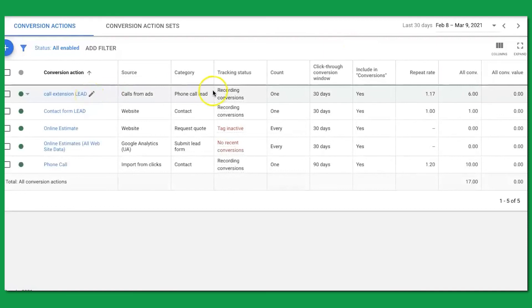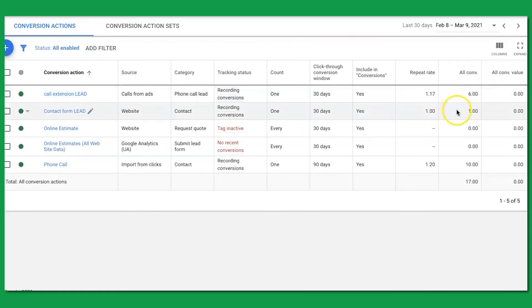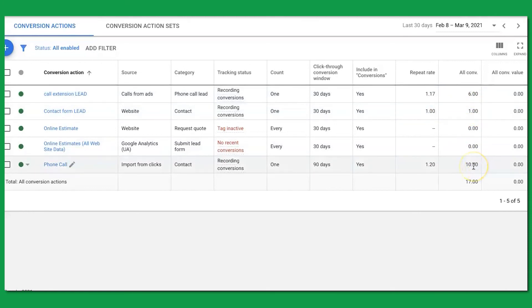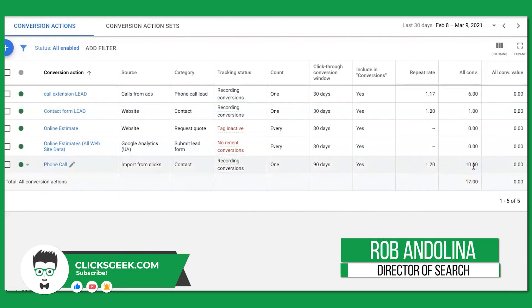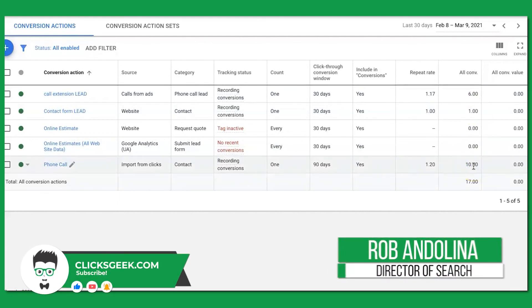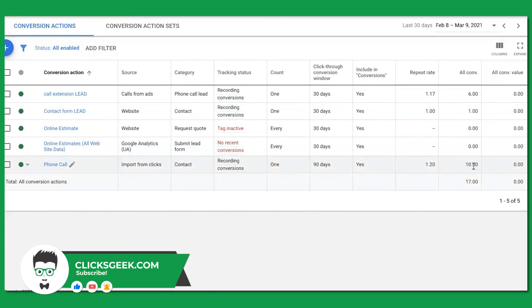If we go up to Tools and Settings and look at conversions, you can see we have a call extension conversion action. Out of those 17 leads, six were phone calls from the call extension in the ad, one was a contact form submission, and ten were phone calls from the landing page — meaning someone landed on the page and either called or clicked the phone number directly.